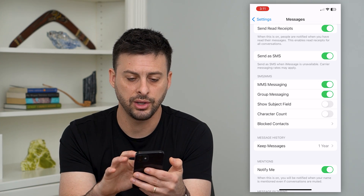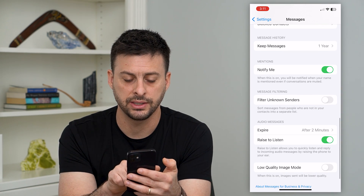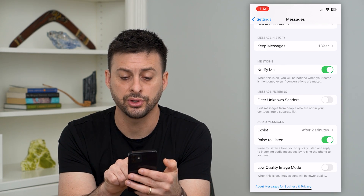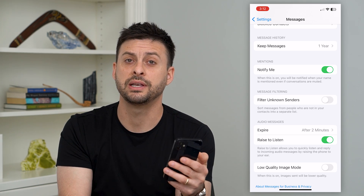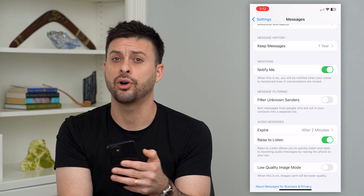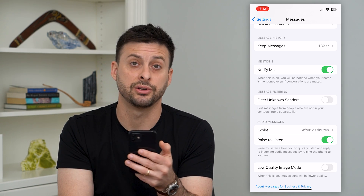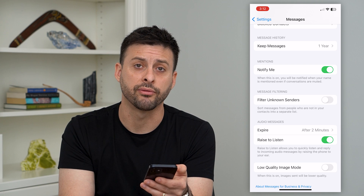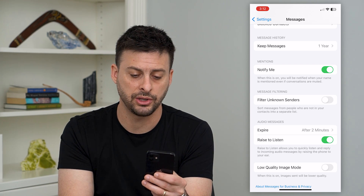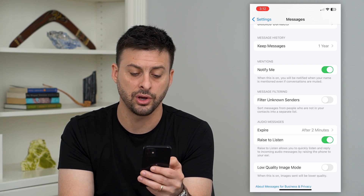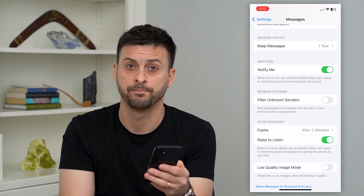The other thing you'll want to do is scroll down to 'Filter Unknown Senders.' If you turn that on, it'll filter out all of these random senders that are sending you the confirmation code. So you want to make sure that is turned off so that you don't filter them out.